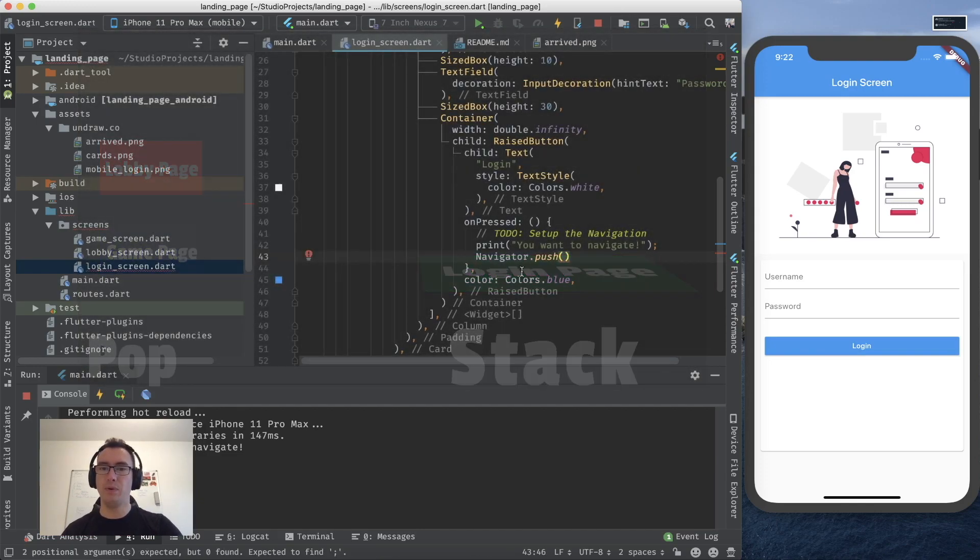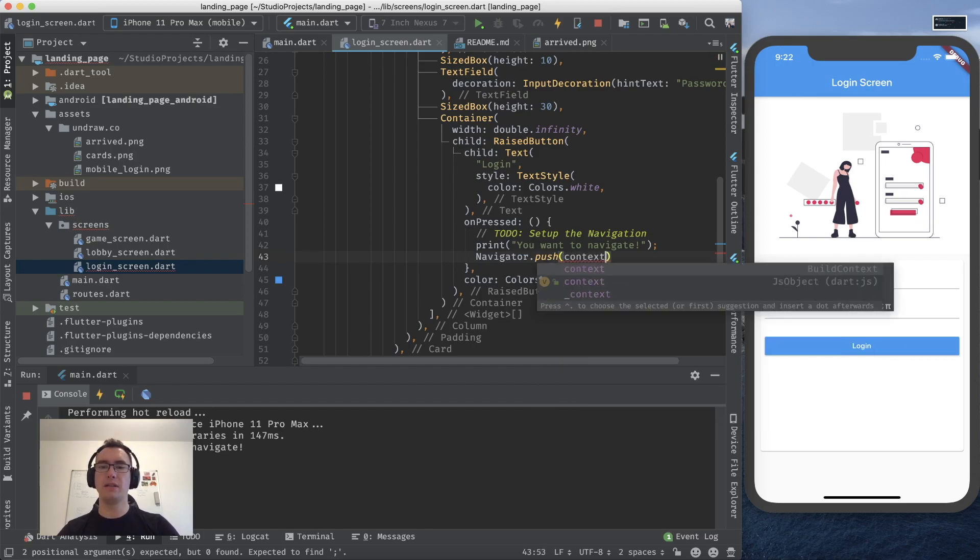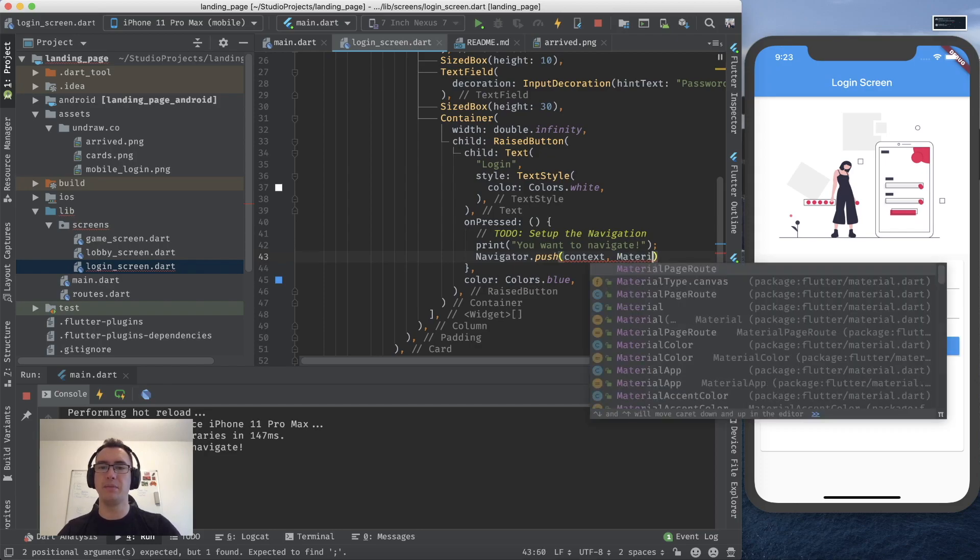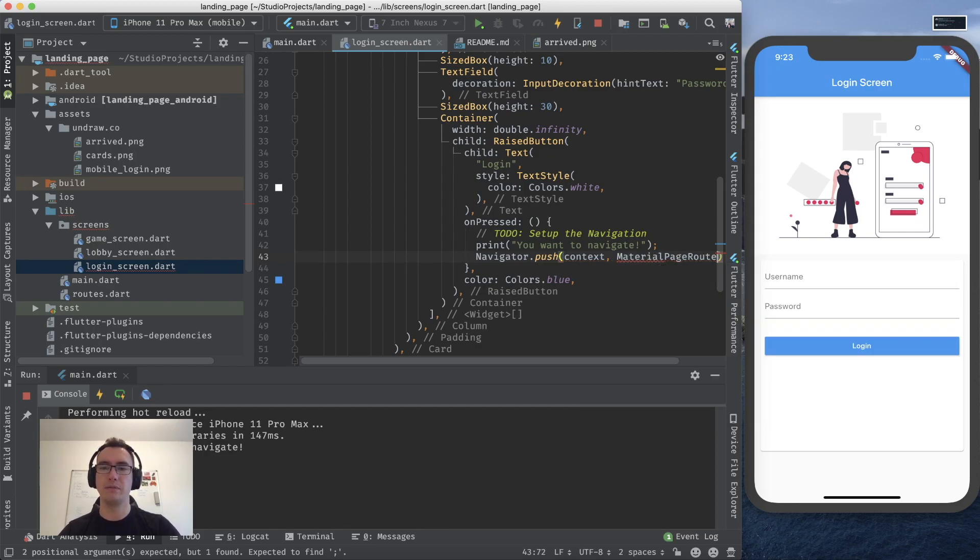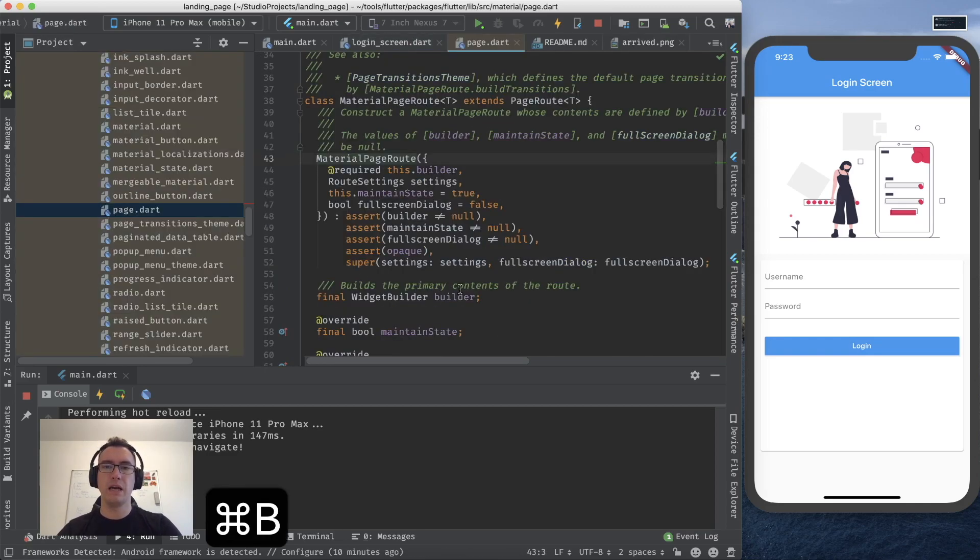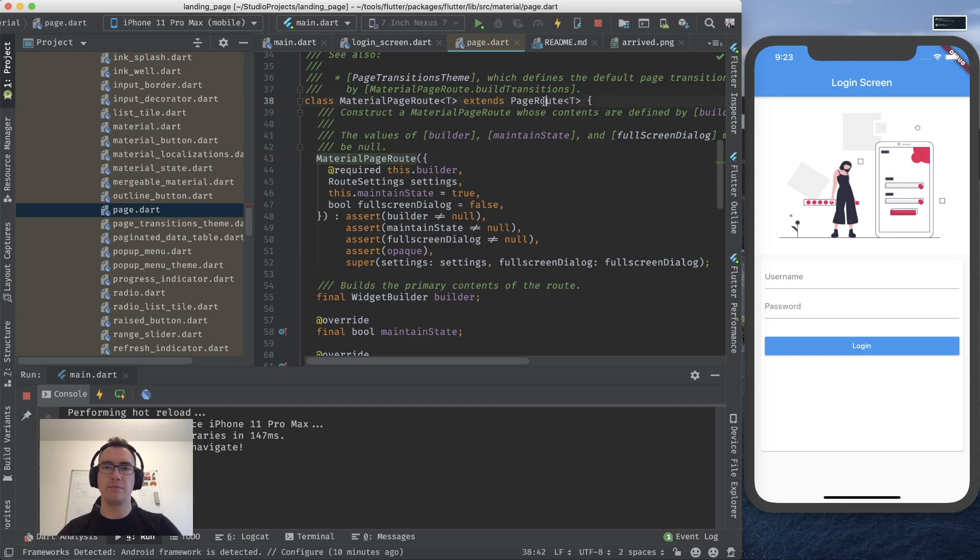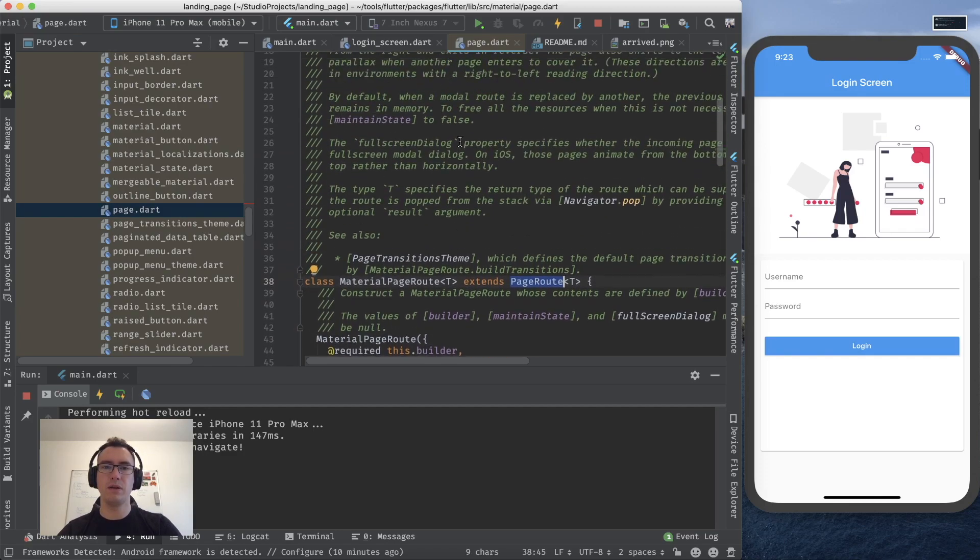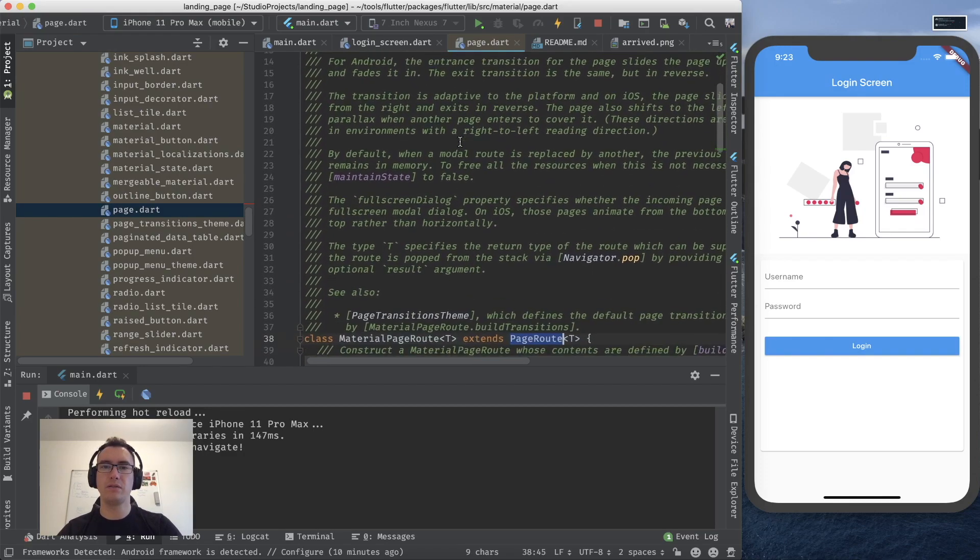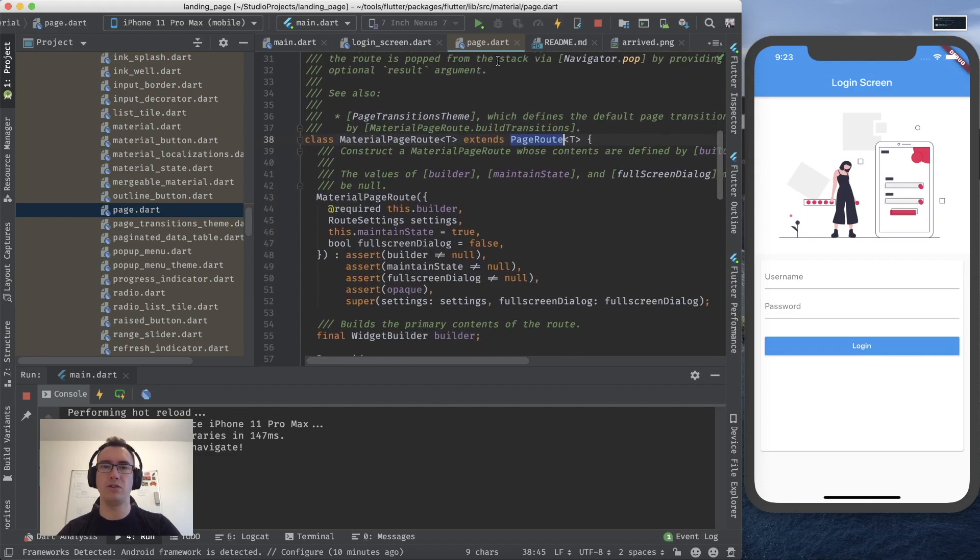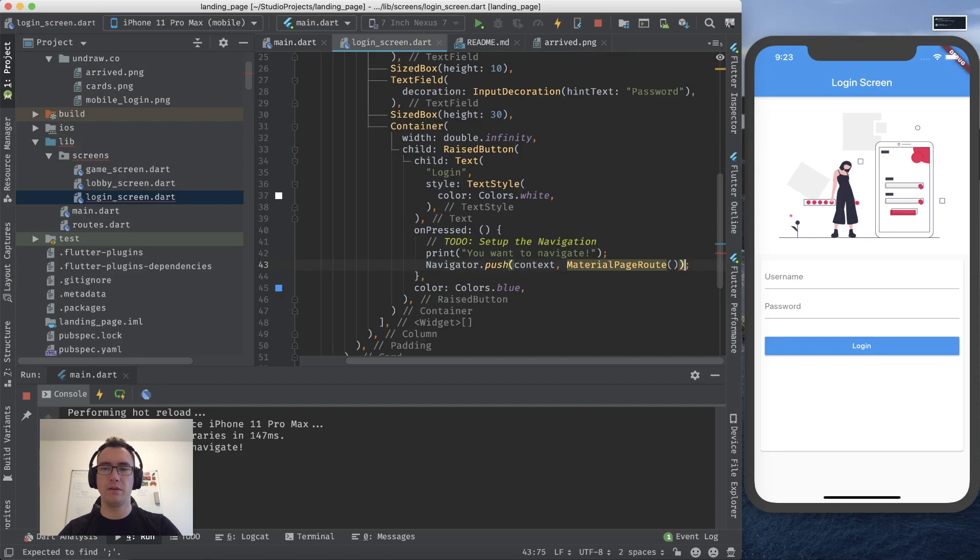But now we want to use the push command for now. And if I use the push command I can write here context. And now we have to provide so called route. In that case a material page route. And the material page route is just another widget as we know it already. And it is part of the page route system. And you can read all the nice documentation if you jump into the page.dart. But for now it is enough that we know we can navigate with this page route.